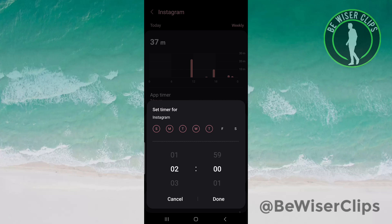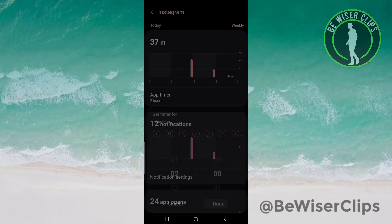You can also customize it according to the days or weekends by clicking on the number of days shown at the top. Once you're done, just click on Done and your time limit for the day has been set.